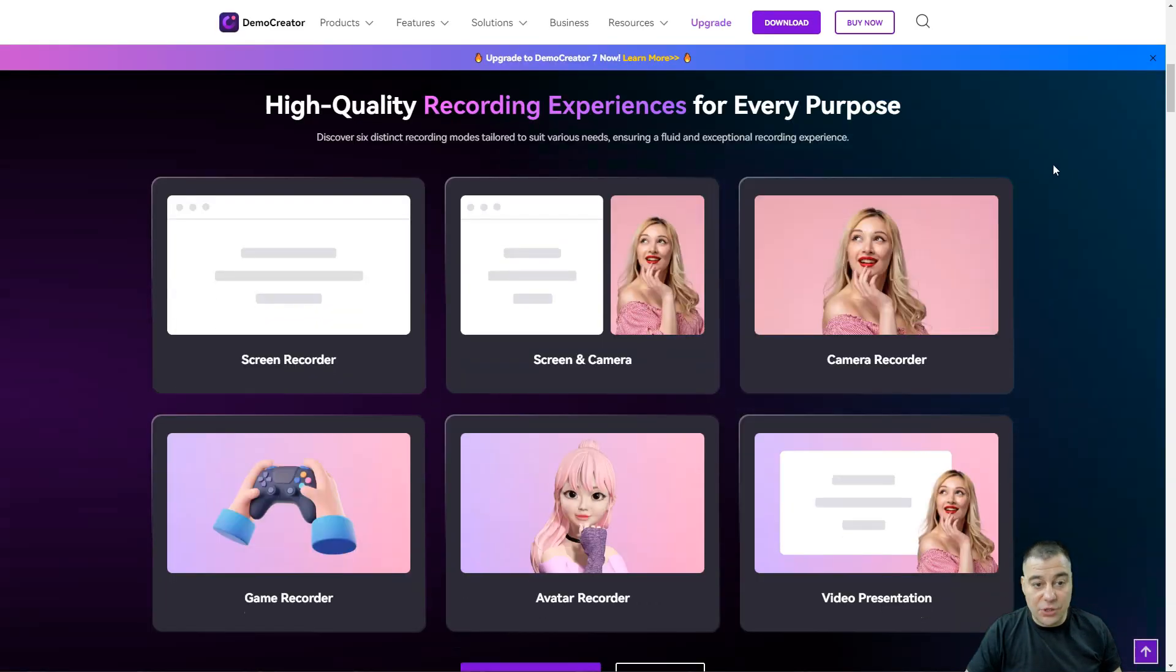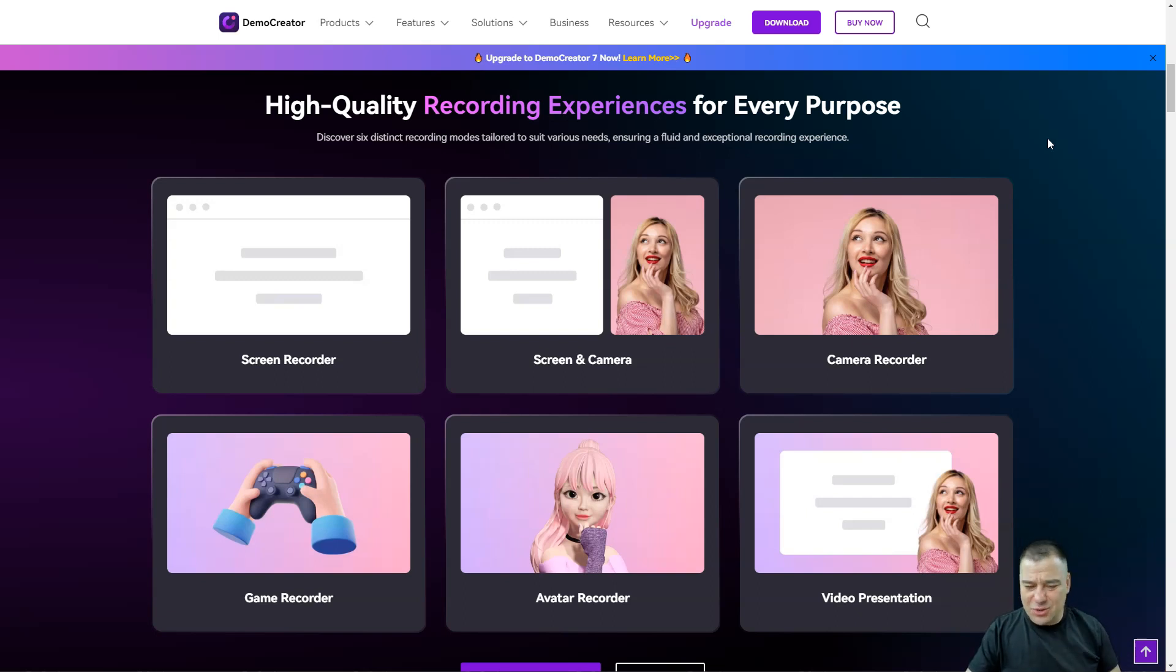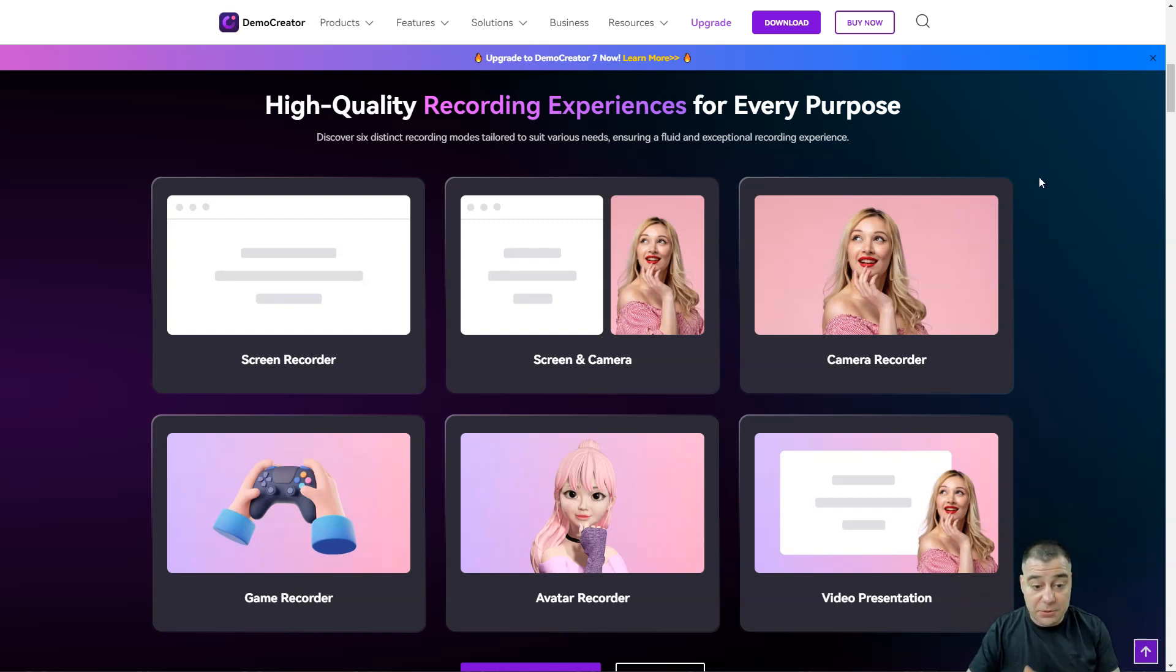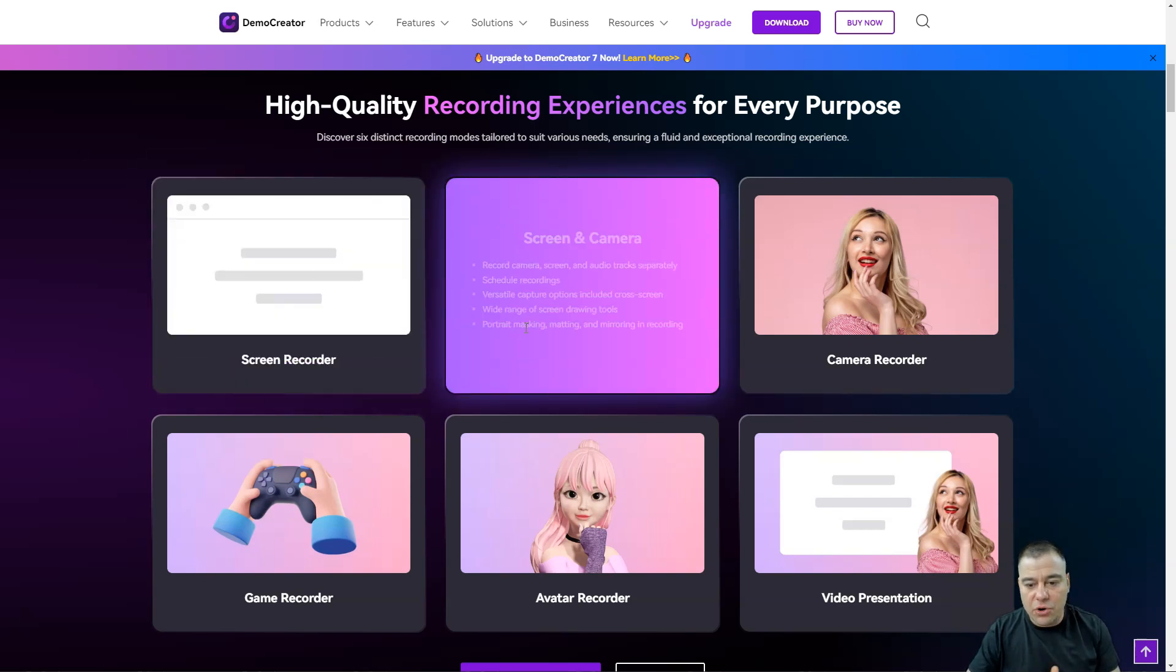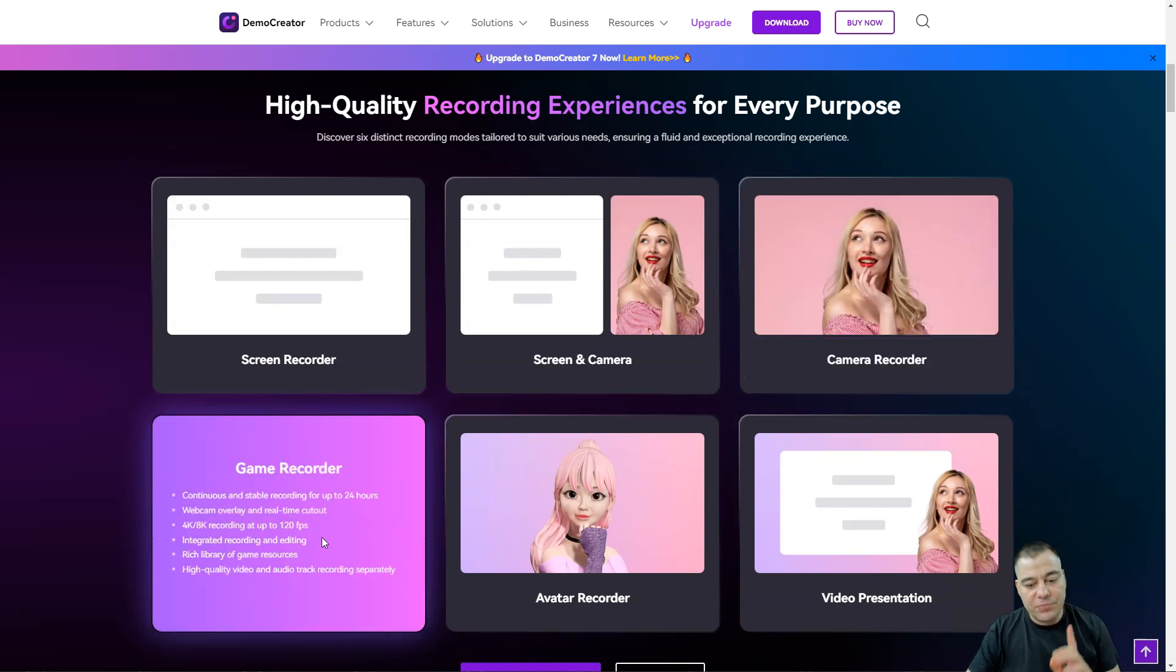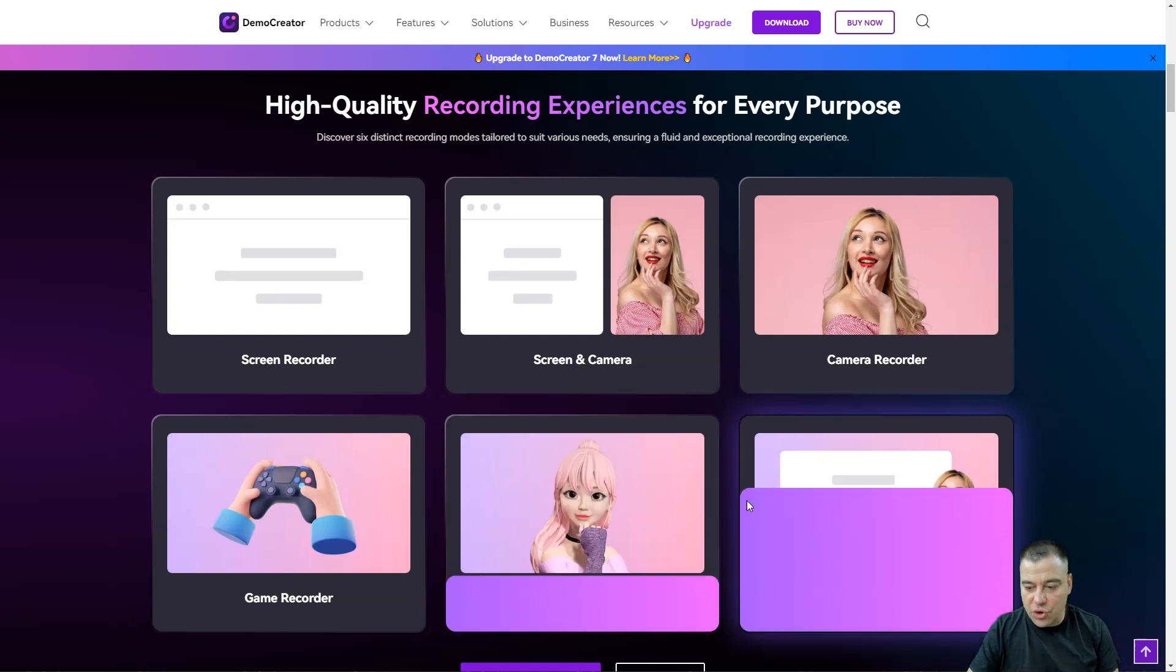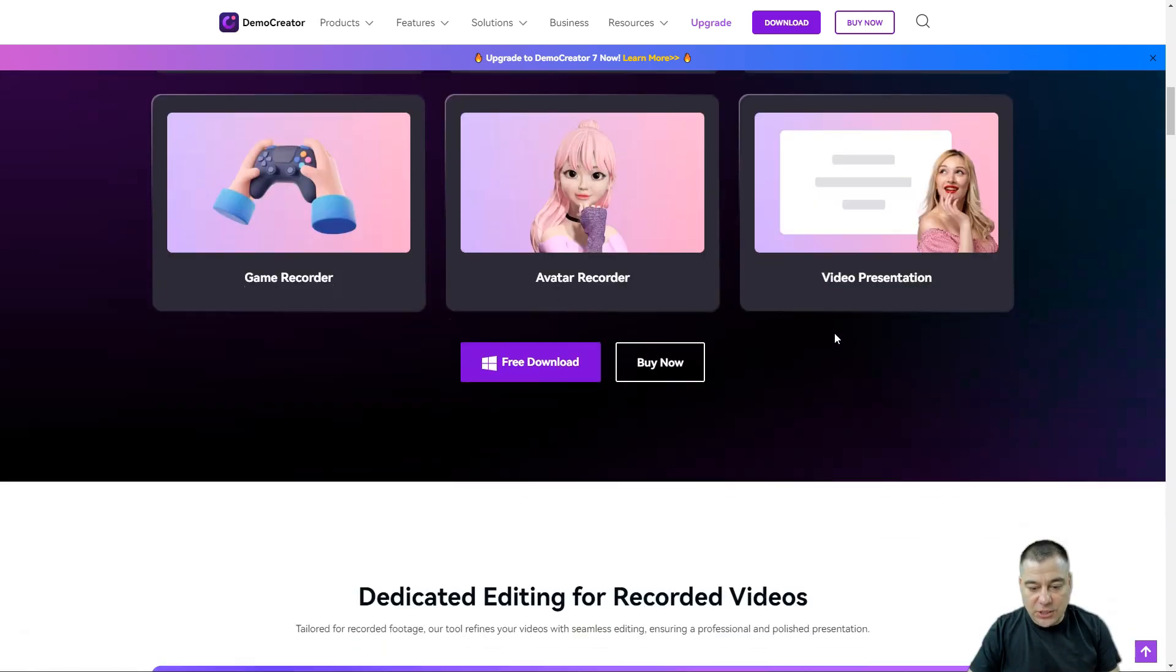If you're familiar with screen recording, you know this is quite complicated when you need to jump between software, but this is a one-stop solution. Out of the box it's ready to go - screen recorder, screen and camera recorder, camera only recording, game recording, avatar recorder, and you can make video presentations.